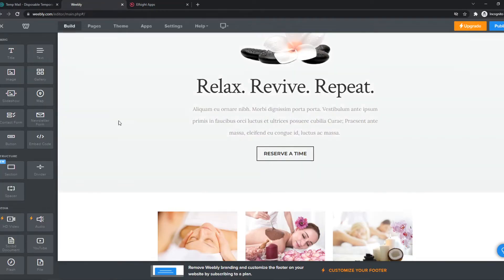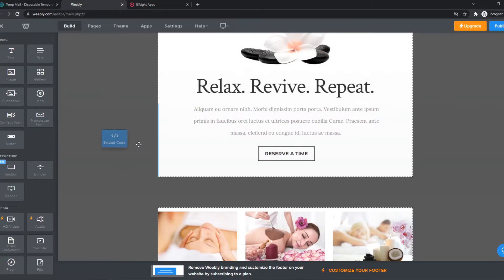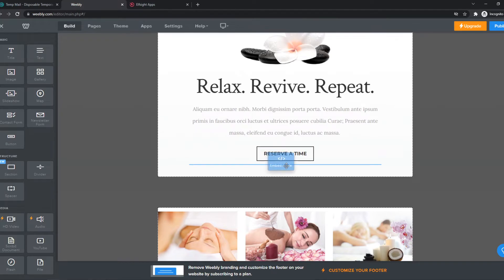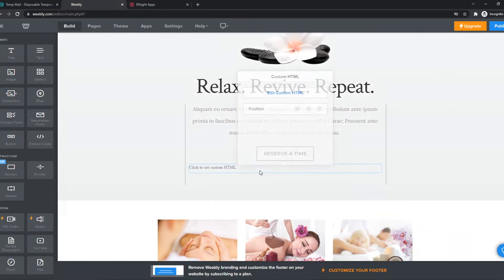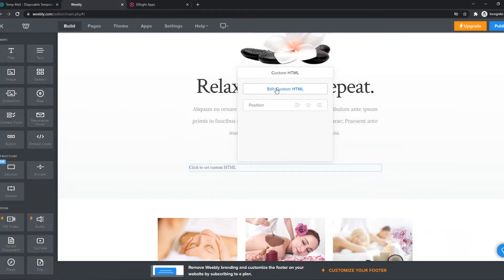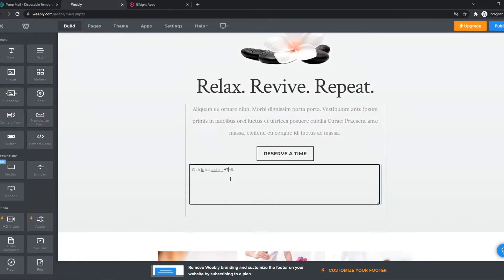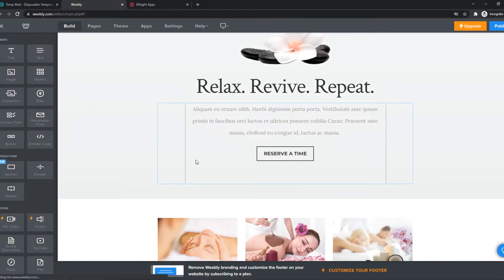So we can go to Weebly back, back again. Embed code, place it wherever you want, doesn't really matter. Edit custom code. And there we go. So now we've pasted in the code.